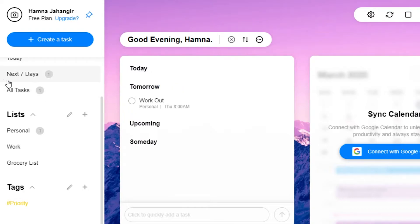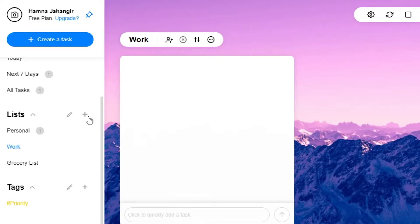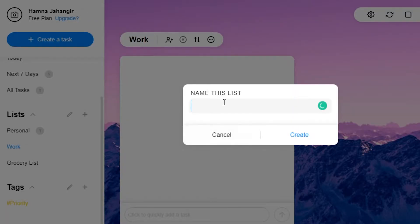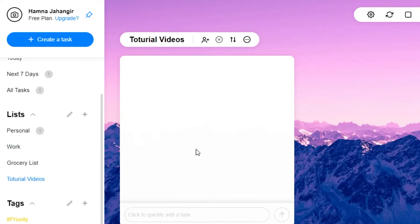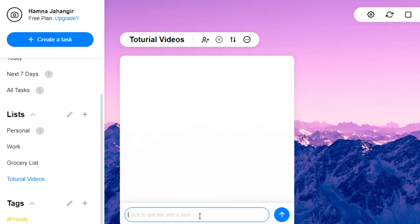If I want to create a list, I'll go to 'Work' and click on the plus button. Here I'll be able to name the list — I'm going to add 'Tutorial Videos'. Once you click 'Create', you will see that this list has been created and I can now add my tasks into it.